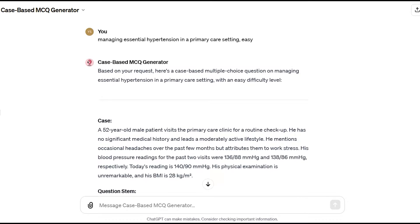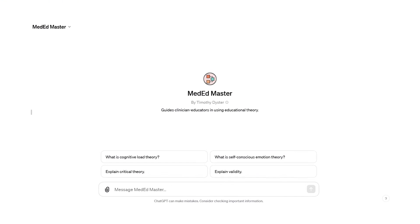Another example is MedidMaster, a custom GPT that guides clinician educators in applying educational theory to practice. It assists with discussions and questions related to educational theories and concepts within the context of medical education.